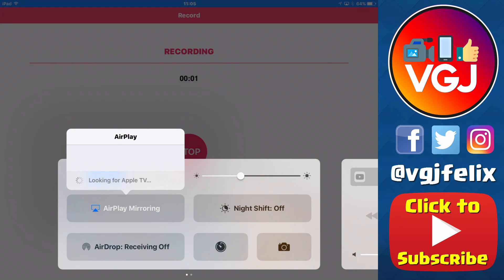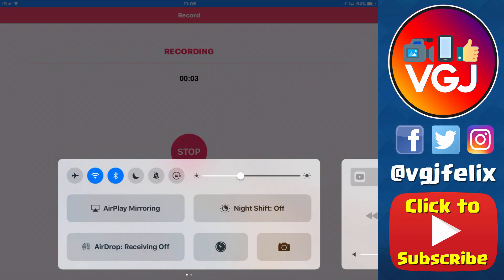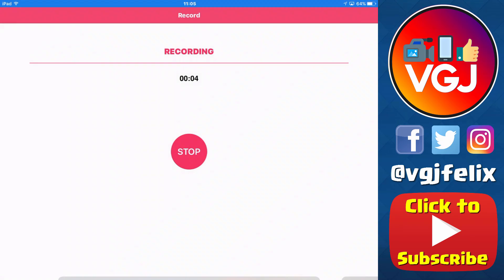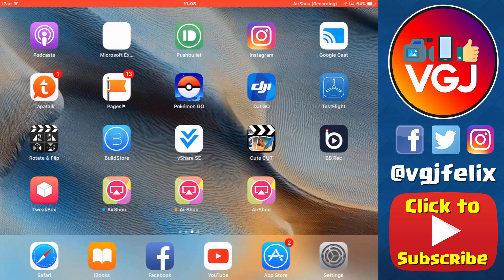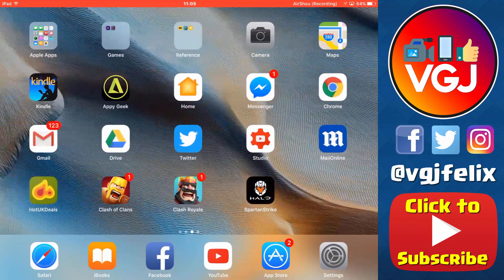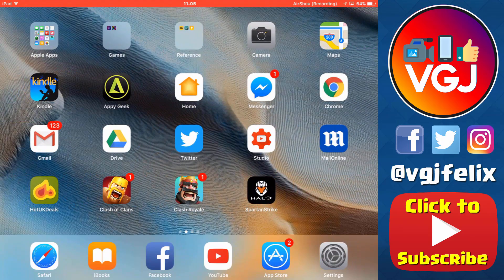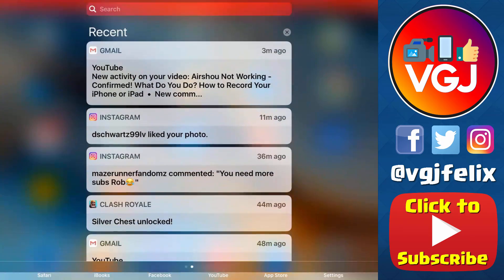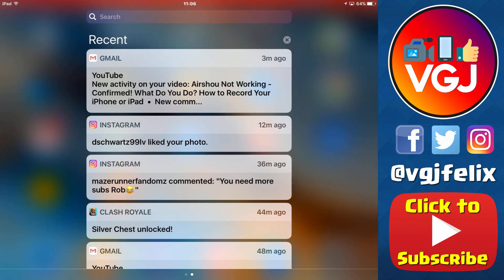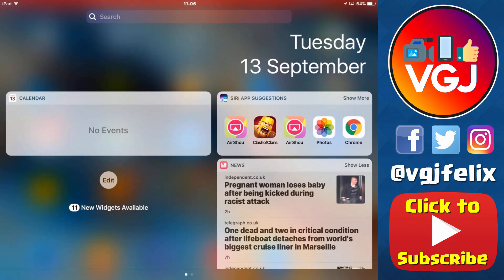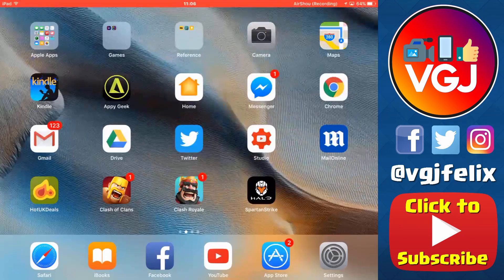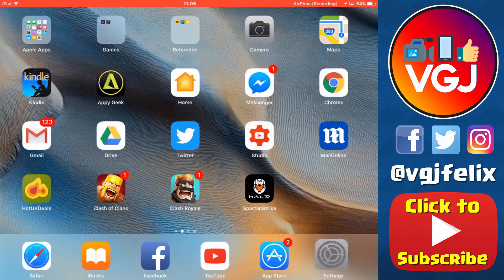Apple pushed out iOS 10 and I did a video where I installed iOS 10 and downloaded and installed Airshow to do a fresh screen recording test, and everything seemed fine as you can see.